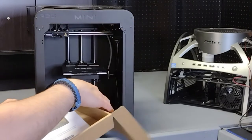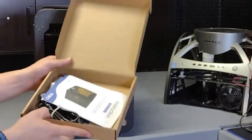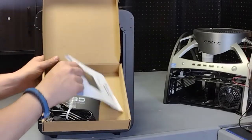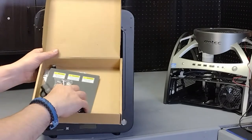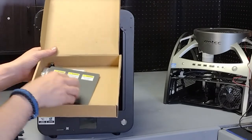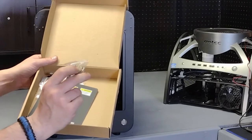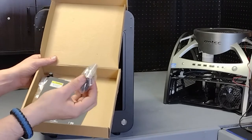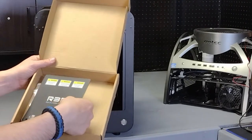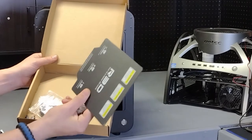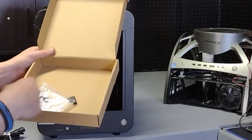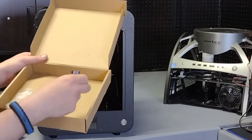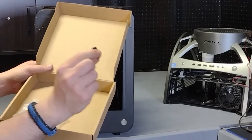It has some accessories in it - instruction manual, power cord, looks like there's an extruder in there and some kind of other little spare parts. Another bed, that's cool.